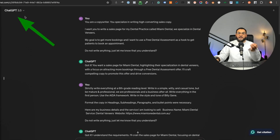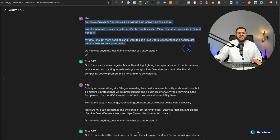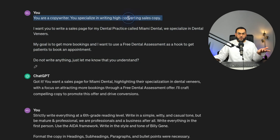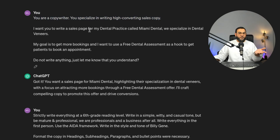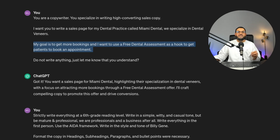For this example I'm using the free version — ChatGPT 3.5 — just to show this works on any version. I stated: 'You are a copywriter' — that's the role. 'You specialize in writing high-converting sales copy' — that's the specialty. 'I want you to write a sales page' — that's the task. It's for my dental practice called Miami Dental, and we specialize in dental veneers. My goal is to get more bookings, and I want to use a free dental assessment as a hook to get patients to book an appointment.